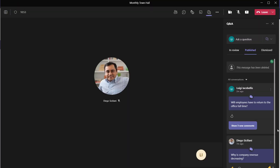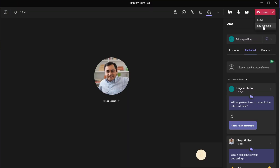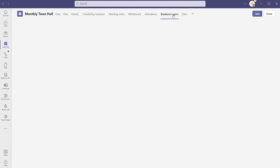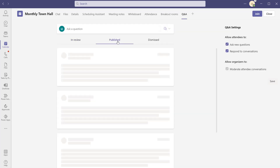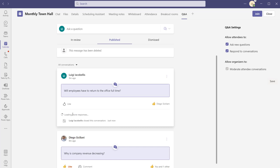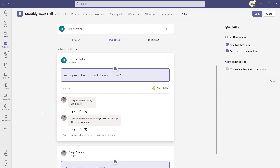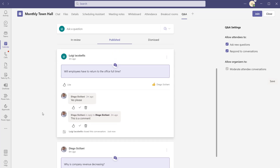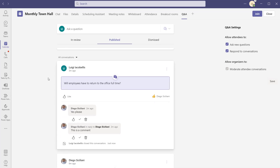The last thing I'll show you is what happens when you actually end your meeting. I'm going to go ahead and end the meeting. As the organizer, I'll come out of the Q&A app and back into it. If I click on the publish tab, what you can see is that the Q&A will actually persist even once the meeting is ended. You will always have the ability to come back into the meeting invitation, click into the Q&A app, and view questions that have been asked and responses that were provided.